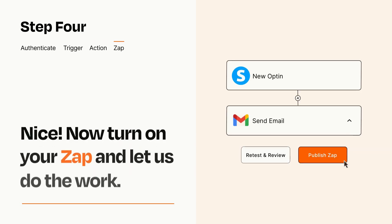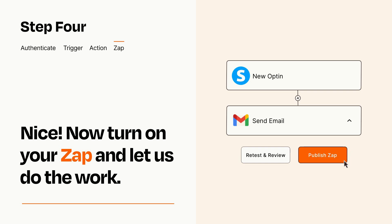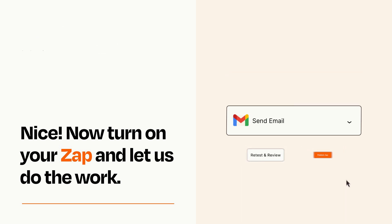Turn on your Zap and Zapier will start doing your work for you. Zapier can be as simple or as complex as you'd like and connects with thousands of apps, more than any other platform.